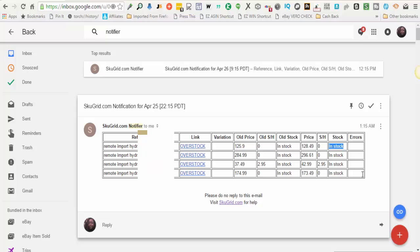It will also display any errors that SKUGrid has encountered. And if your item had a variation and you had that specified in SKUGrid, it will let you know which variation it's referring to. So as you can see on this first item here, you can see that the old price was $125.90.